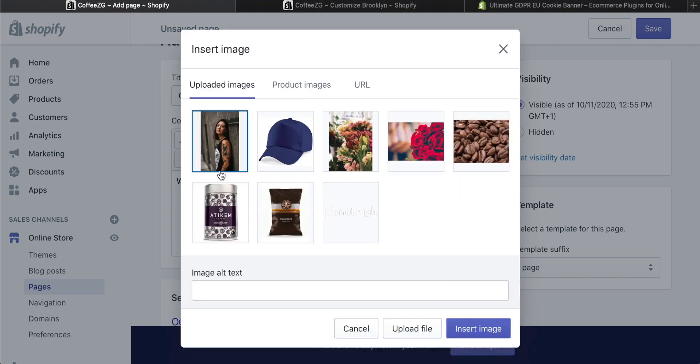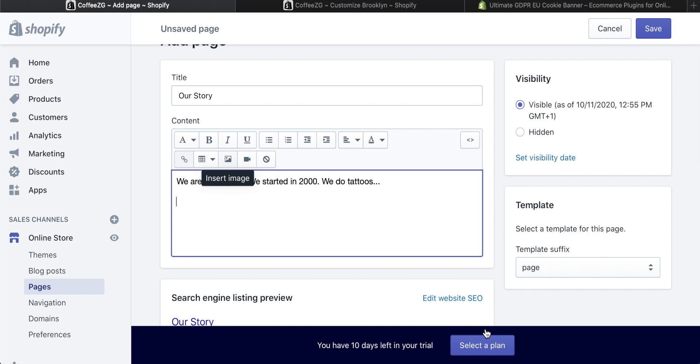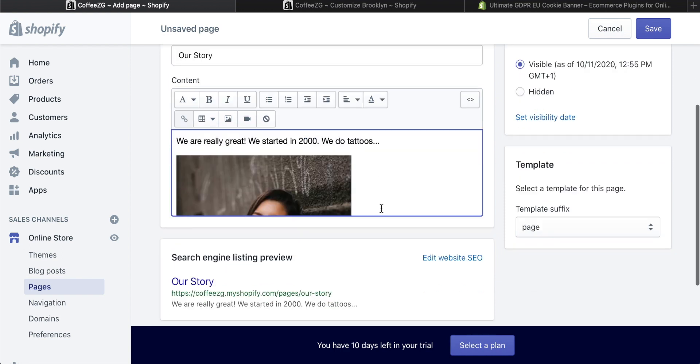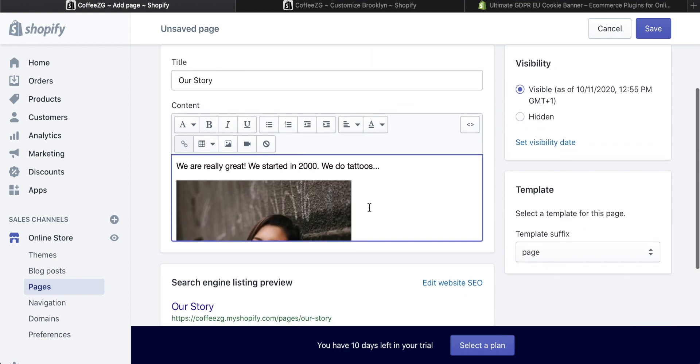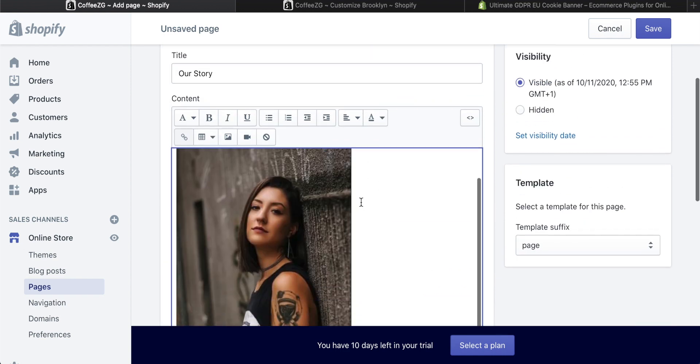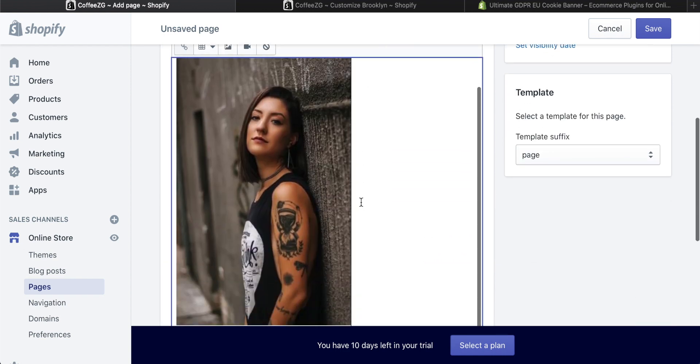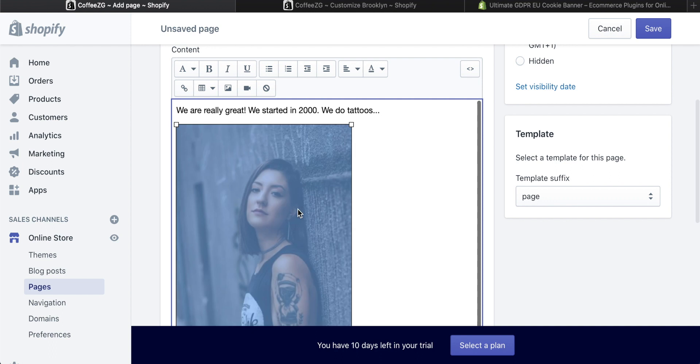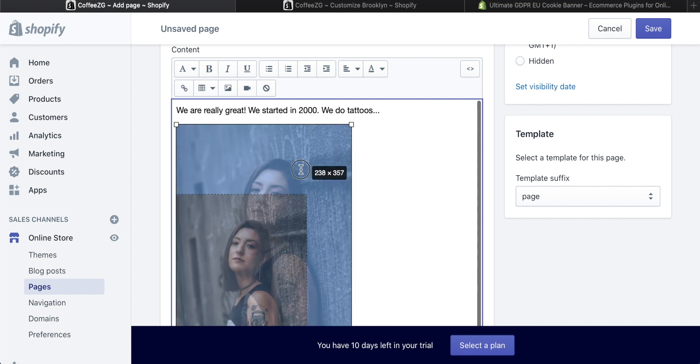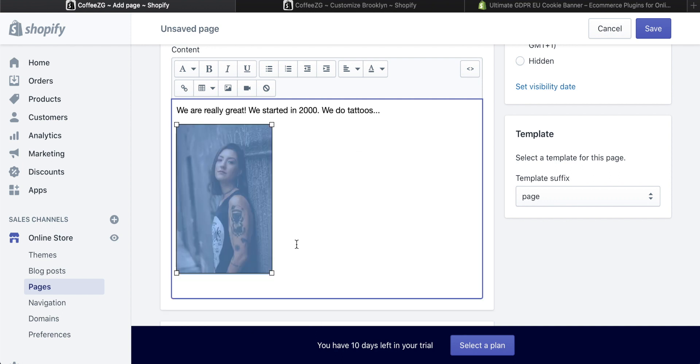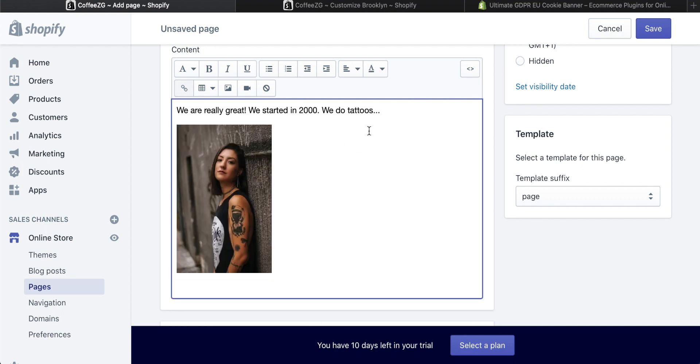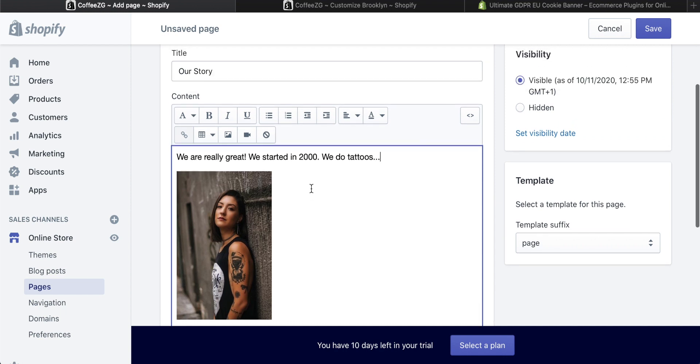For example, if this is one of our tattoo artists and you want to have a bio or description, you can insert that image and it's going to come into the editor itself. You can edit it here. You can also click on it and resize it. There's a lot you can do in the Shopify editor if you don't want to do it outside and copy and paste it in.